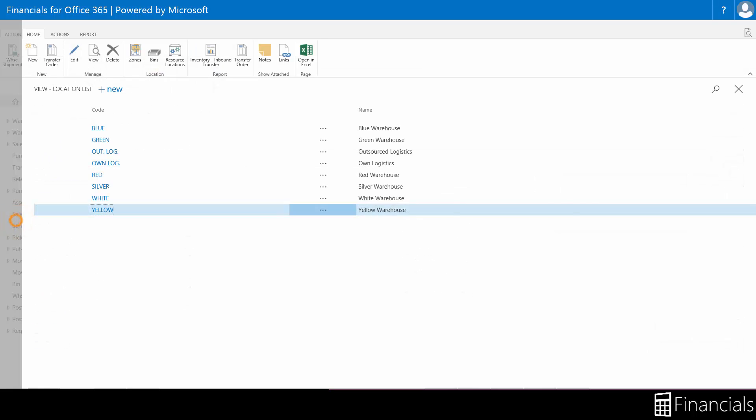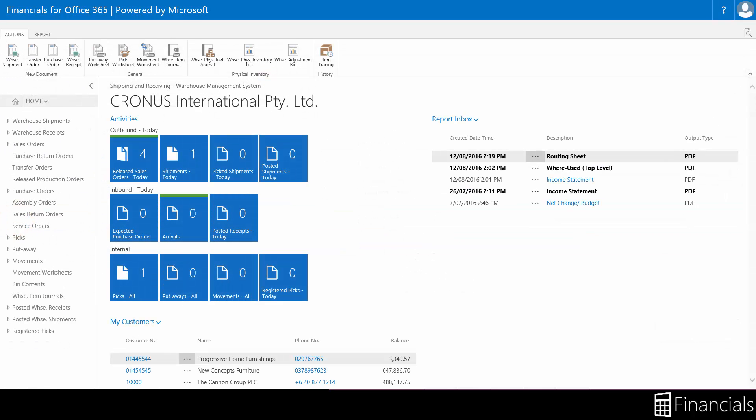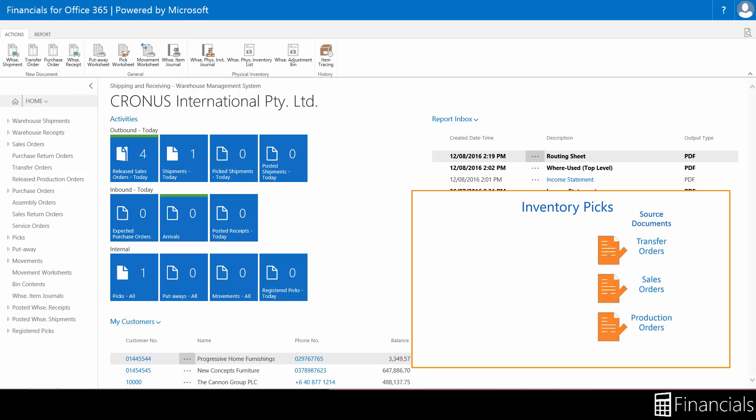When your location is set up to require pick processing in this way but is not set up to require shipment processing, you can create an inventory pick document for each outbound source document.